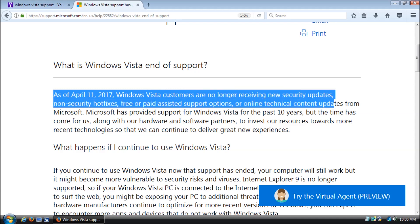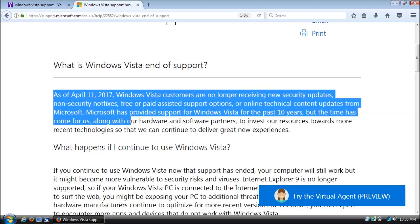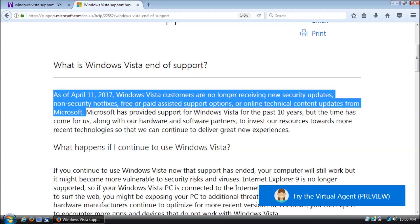As of April 11th, 2017, Windows Vista customers are no longer receiving new security updates, non-security hotfixes, free or paid assisted support options, or online technical content updates from Microsoft.